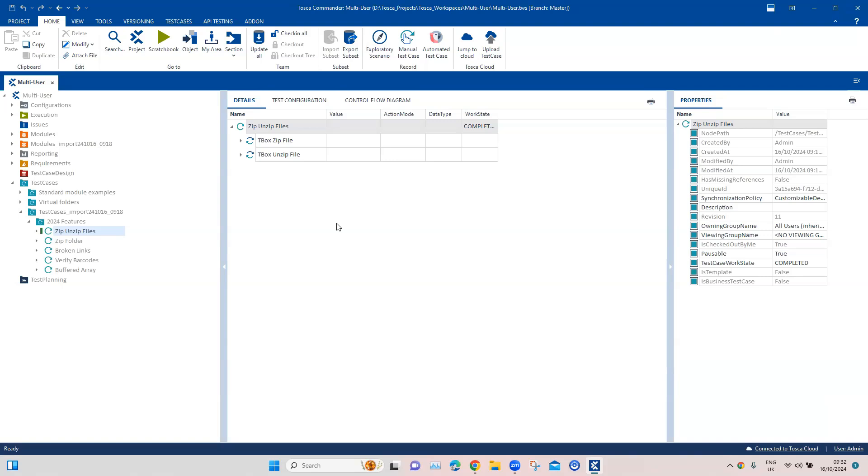Then you can move all your test cases from your on-prem to your cloud, and you can directly start working on the cloud instance if you want to, or you can execute your test cases on the cloud instance. It's a pretty interesting feature if you are planning to transition from the Tosca on-prem solution to your Tosca cloud solution.